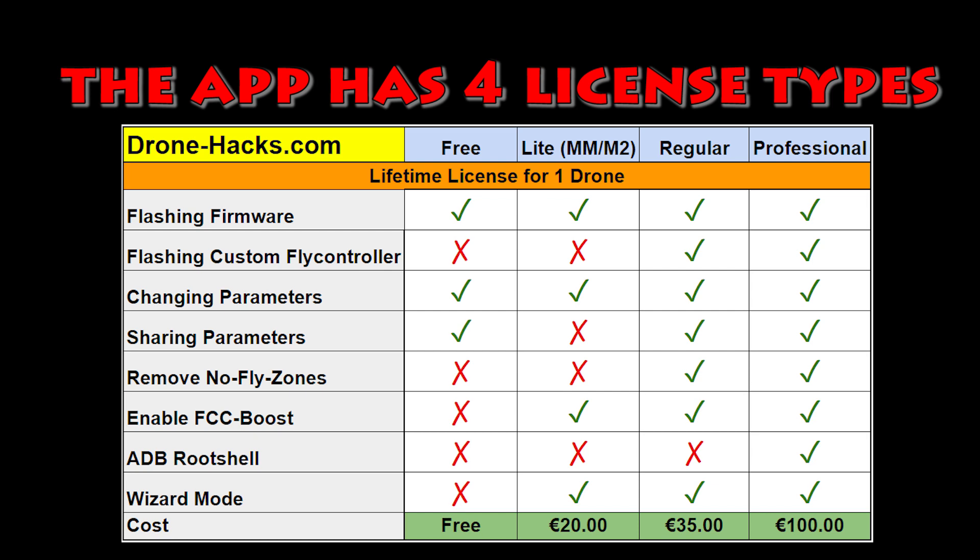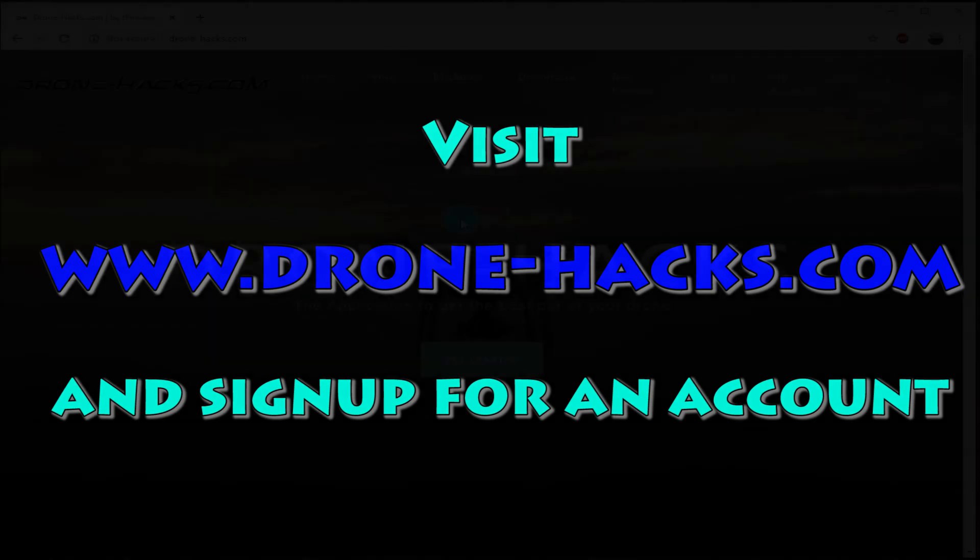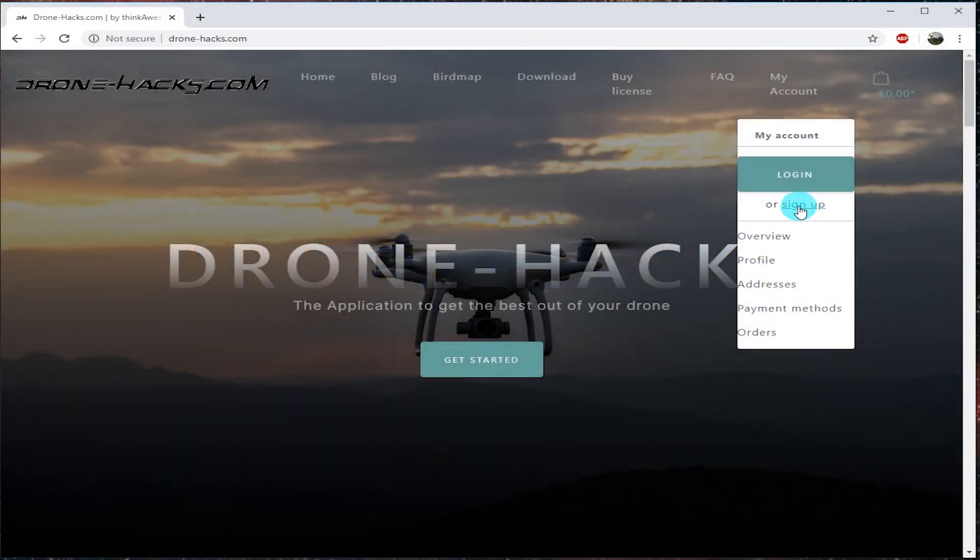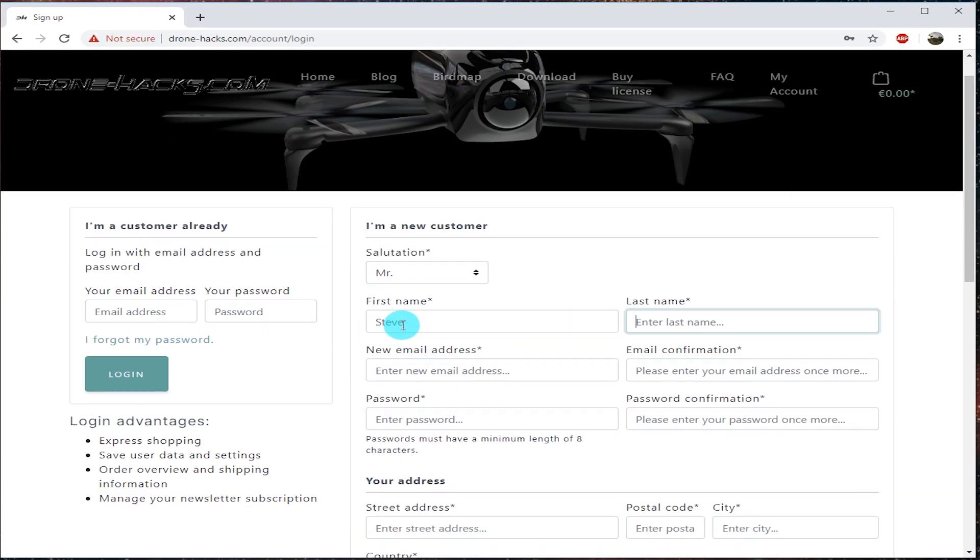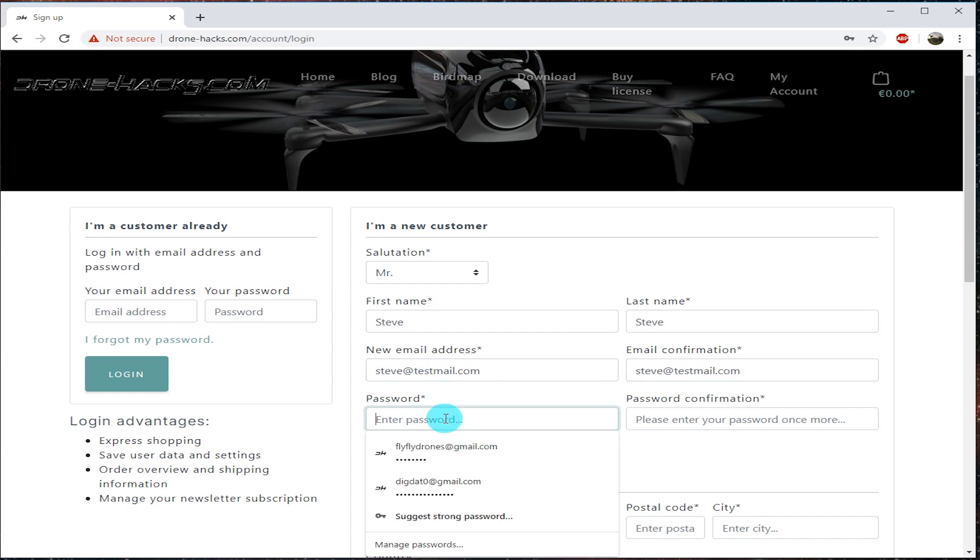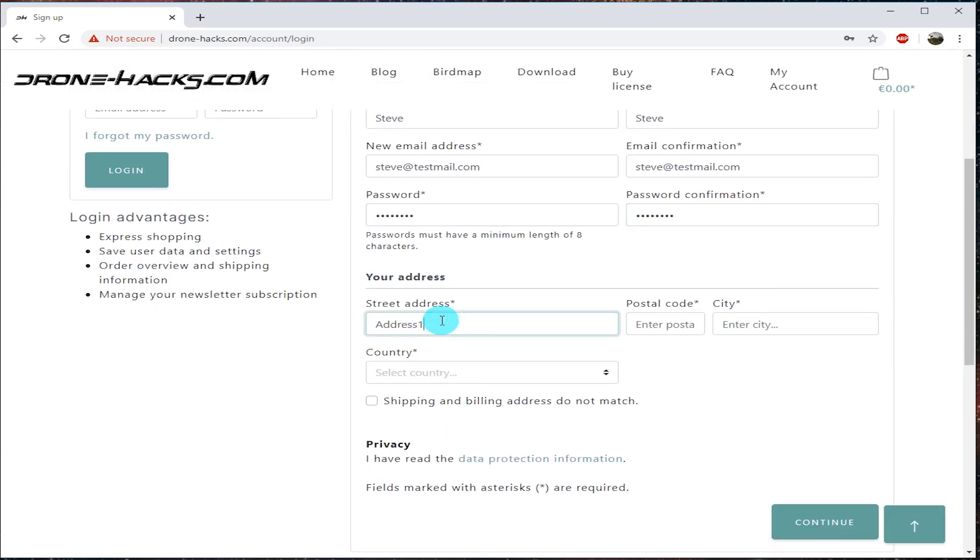The app has four different licenses. The free one allows firmware flashing and changing the parameters, which is what most people need. Pretty simple, pretty straightforward. Check out drone-hacks.com. You need to sign up for an account that'll get you a license going.